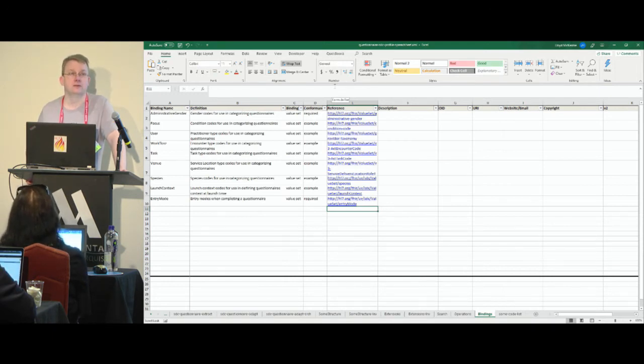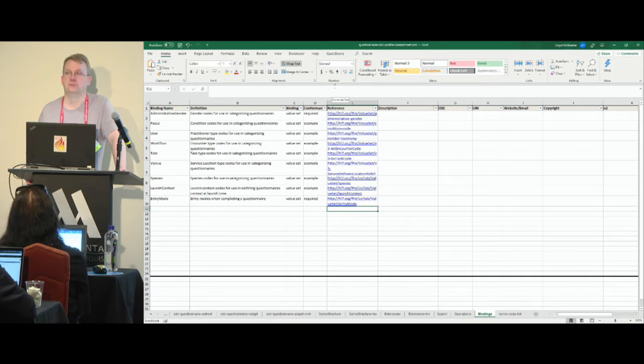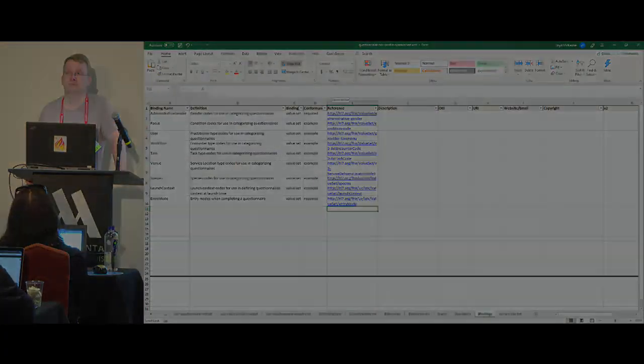Any other questions on spreadsheets? All right, who's next?